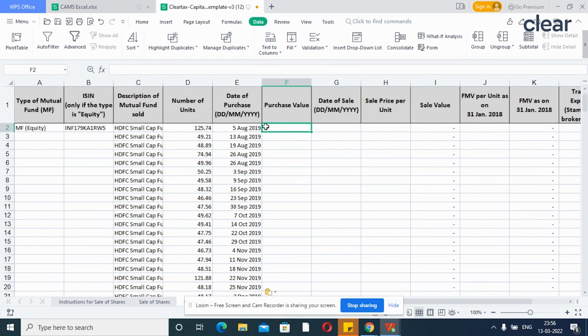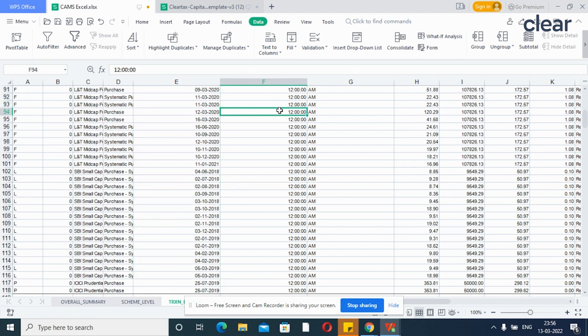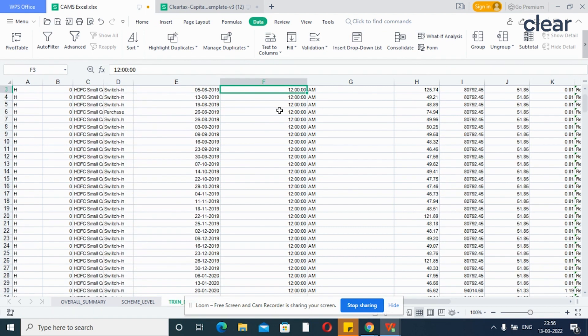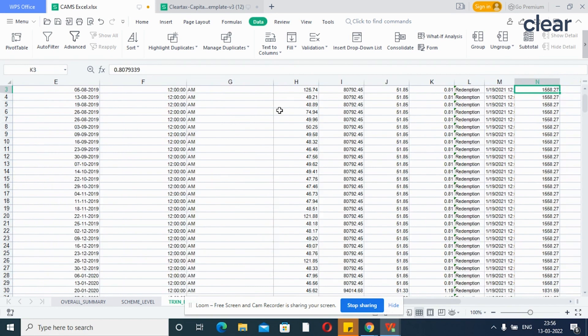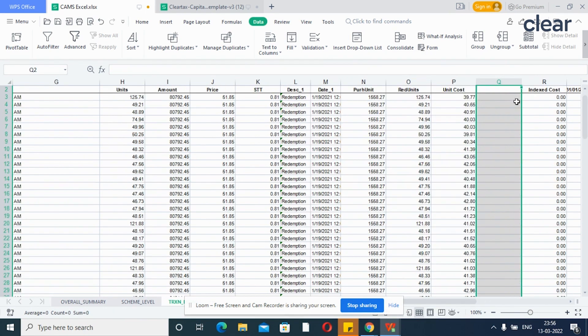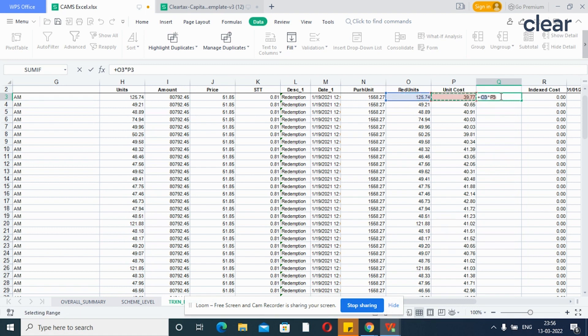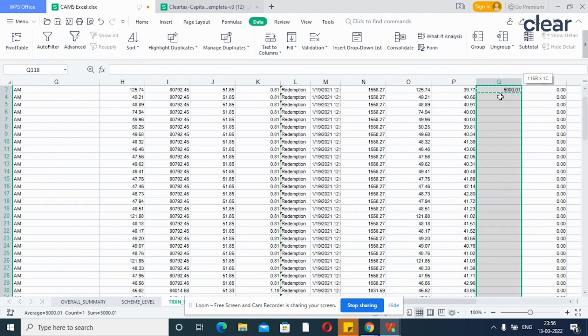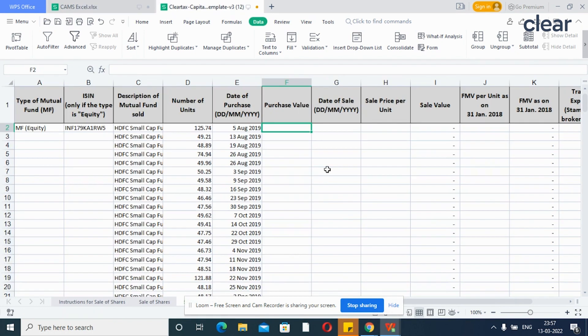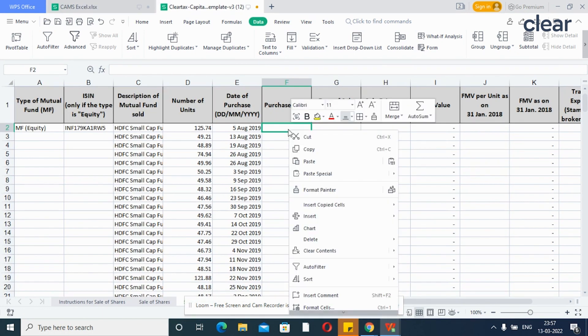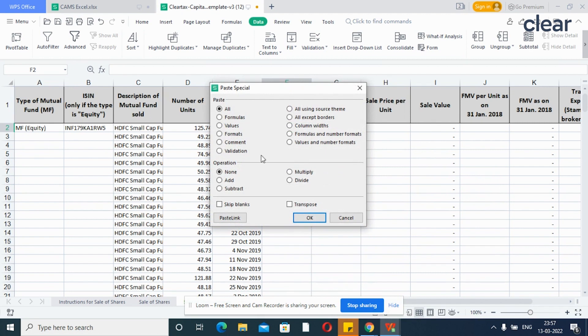Now, copy the purchase value. Usually, purchase value of redeemed units is not mentioned in the Excel sheet. So, you can first calculate the purchase value. Insert one column and you can calculate the purchase value by multiplying the redeemed units with the unit cost. Don't forget to paste values only using paste special function.